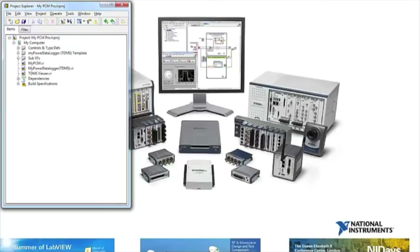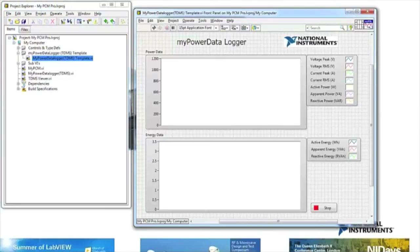Once students have learned the theory behind electrical power, they can then build up a power data logger from the provided template. The template is found in the Project Explorer window in the template file.